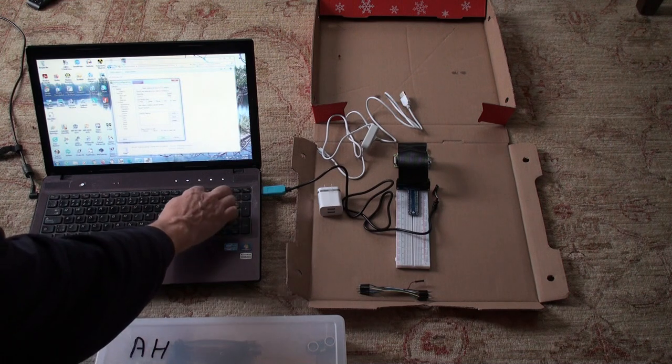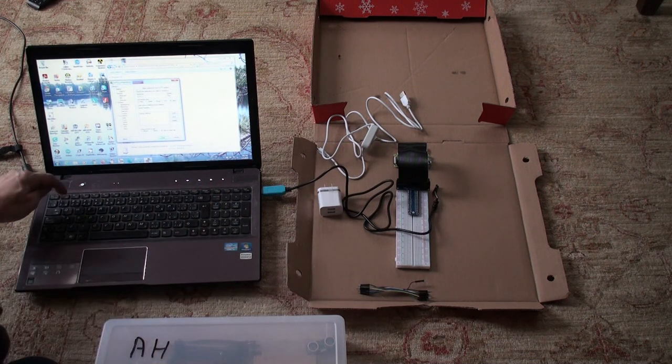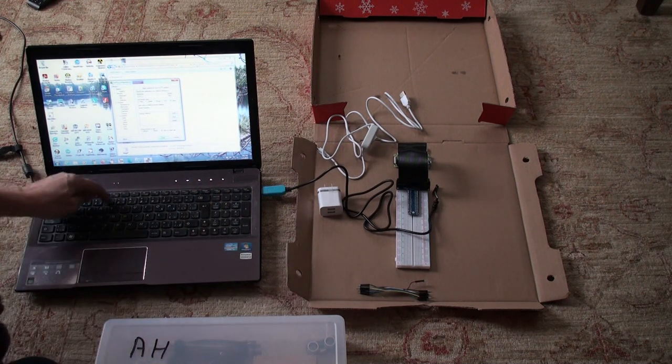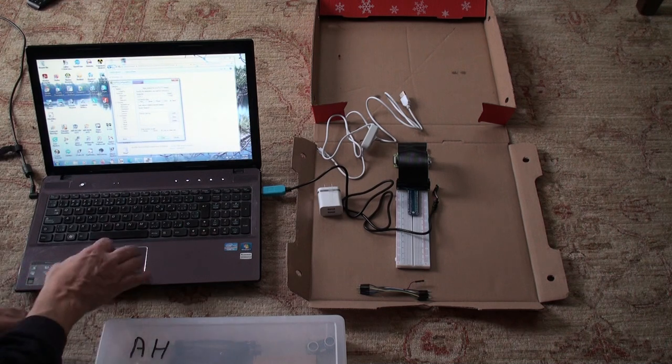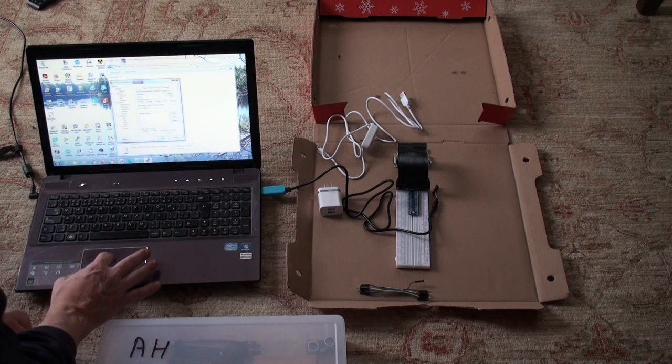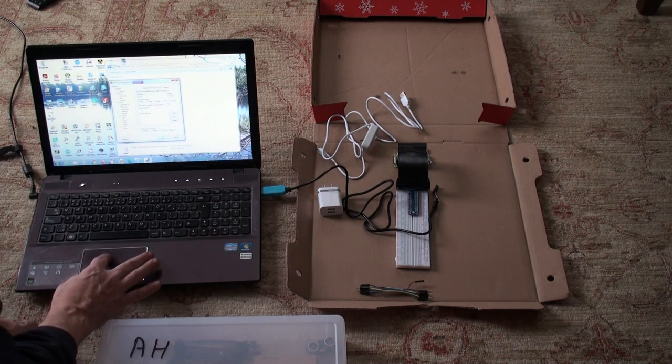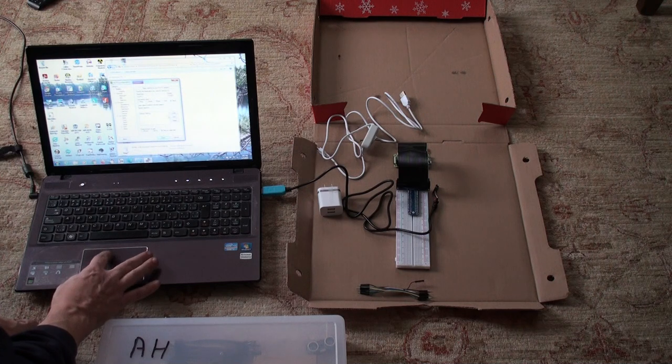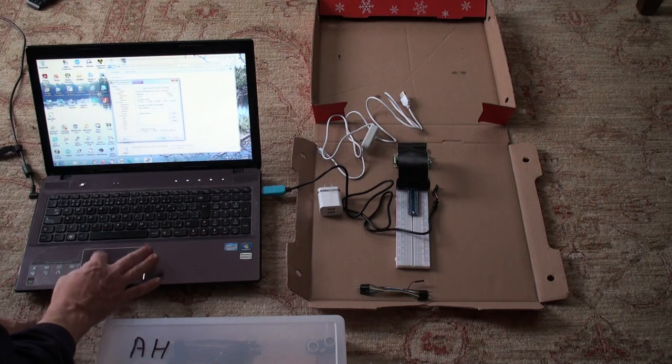And now this one here, instead of 9600, the speed I want is 115200. And that's what I want. And then open.